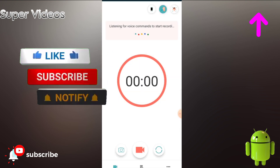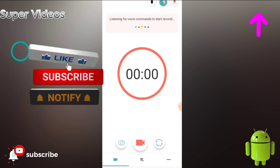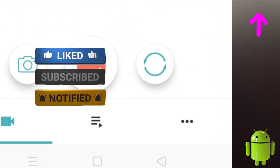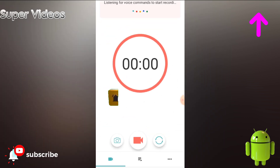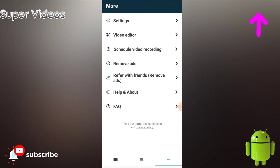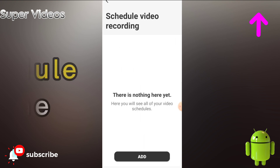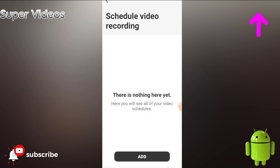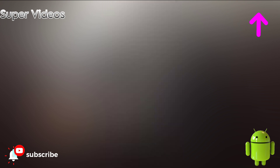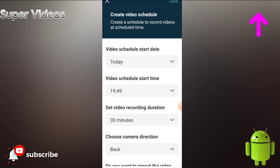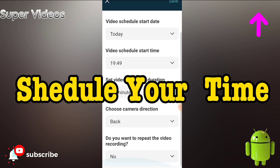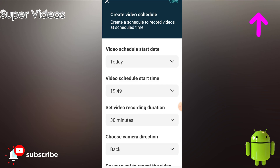If you click on the three lines on the bottom right, there is an option to schedule video recording. Click on 'Add', tell it the timing and date, and after that the video recording will automatically get started at the scheduled time.